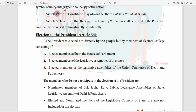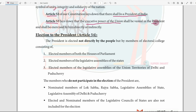First, Article 52. What do we say about Article 52? It establishes the President of India. This is Article 53. Article 53 deals with the Executive Power of the Union. It vests in the President. It can be exercised directly or indirectly. The President holds the Executive Power of the Union.